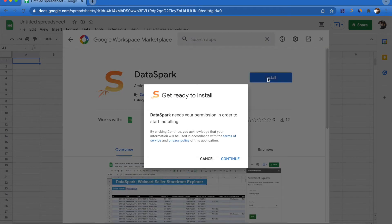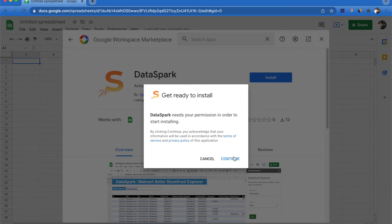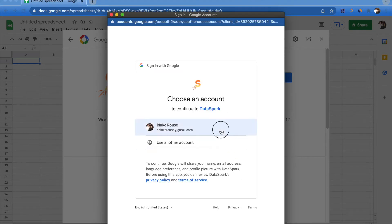You're going to want to click install, and then it's going to prompt you to give it some permission. So we're going to select continue, choose the account that we're using, and select allow.